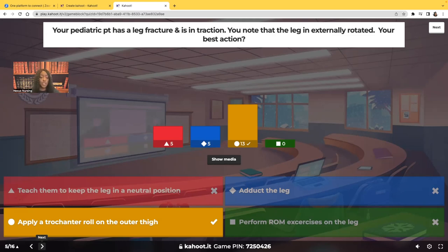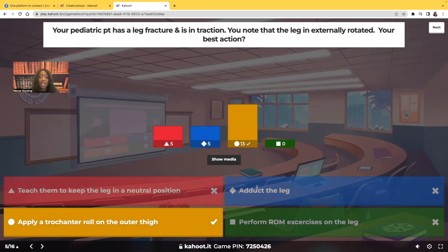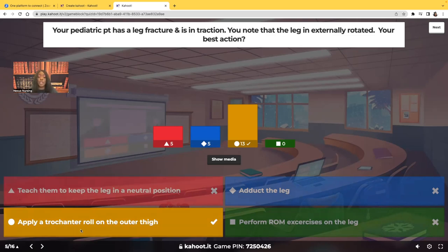The leg is broken — you can't teach them to keep it in a neutral position because they can't control it. Adducting the leg is contraindicated; you want to keep it abducted, not adducted. Performing range of motion exercises on a broken leg would worsen the patient's condition. What you're going to do is apply a trochanter roll on the outer thigh to force that leg into a straight, neutral position. You can explain to the patient why you're doing it, but you have to do it for them.